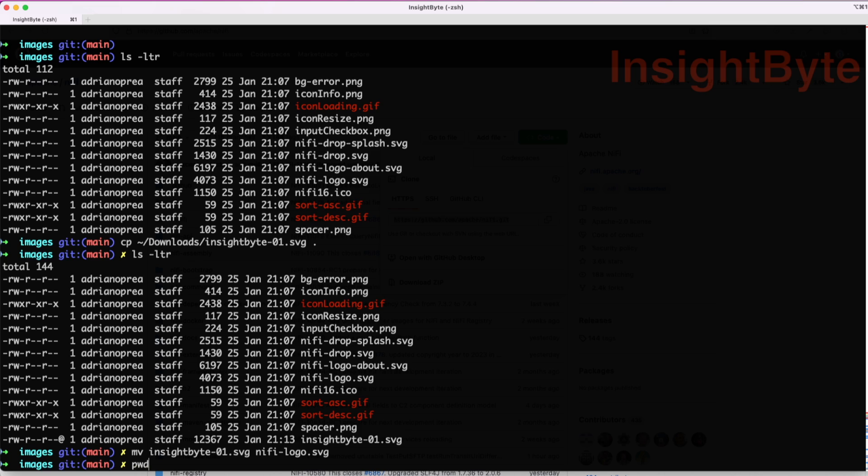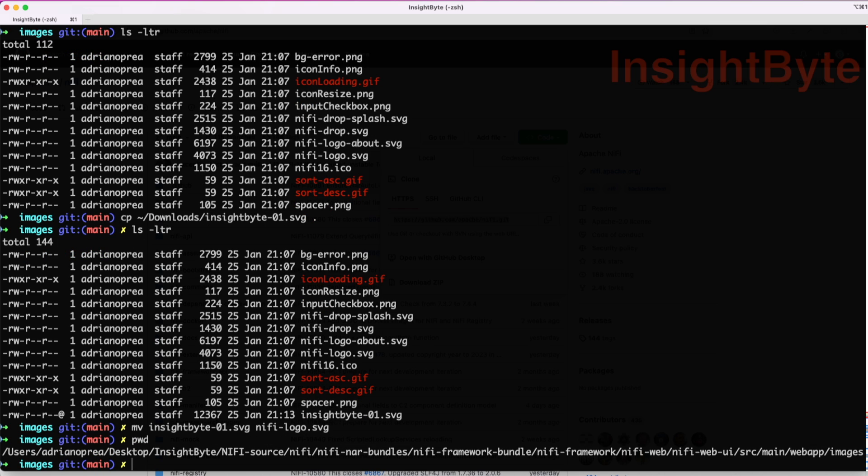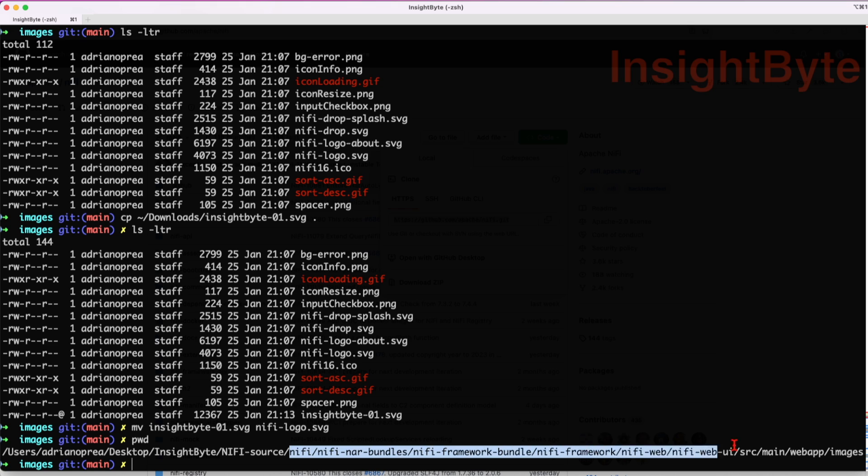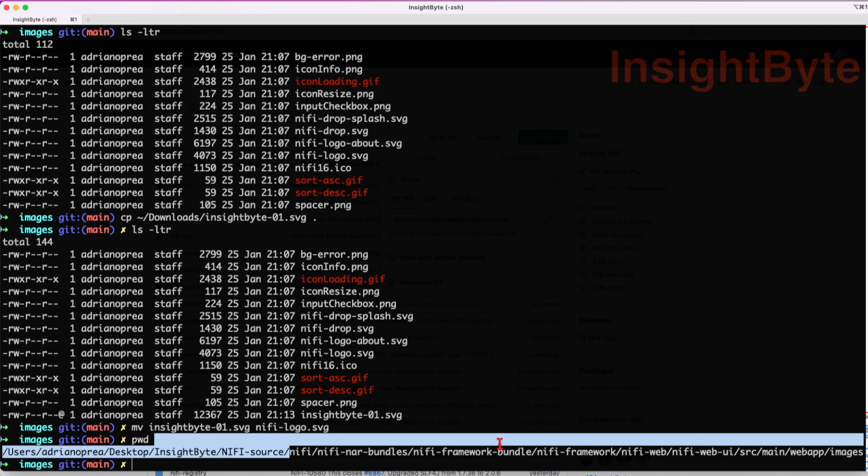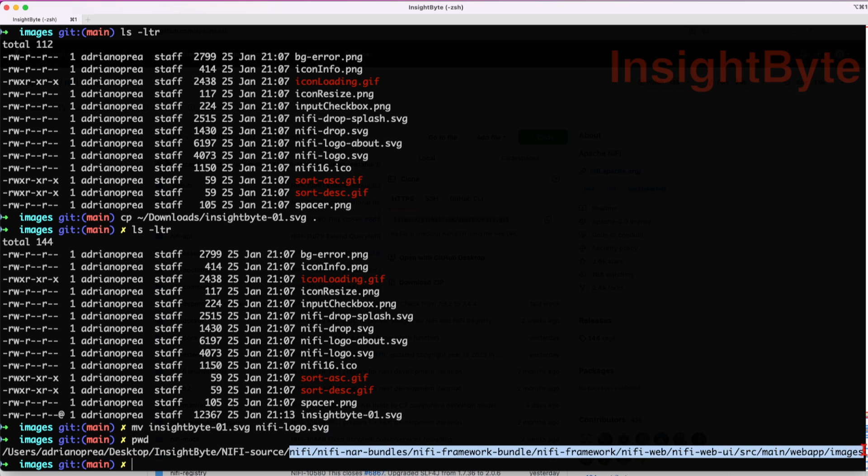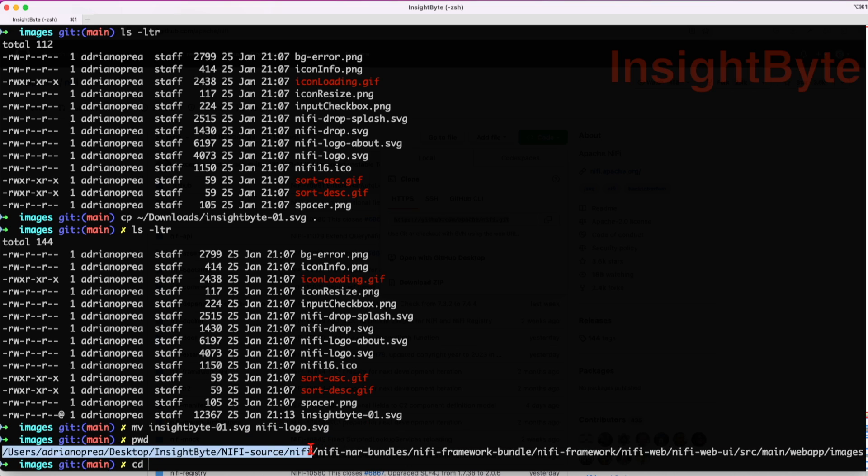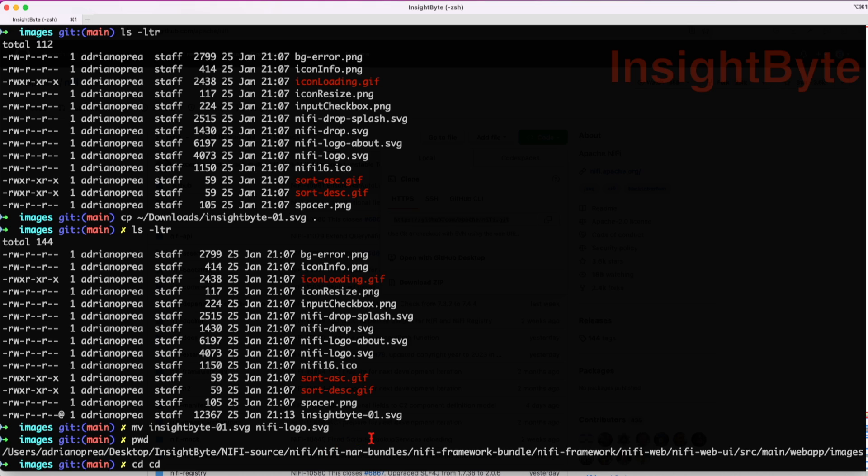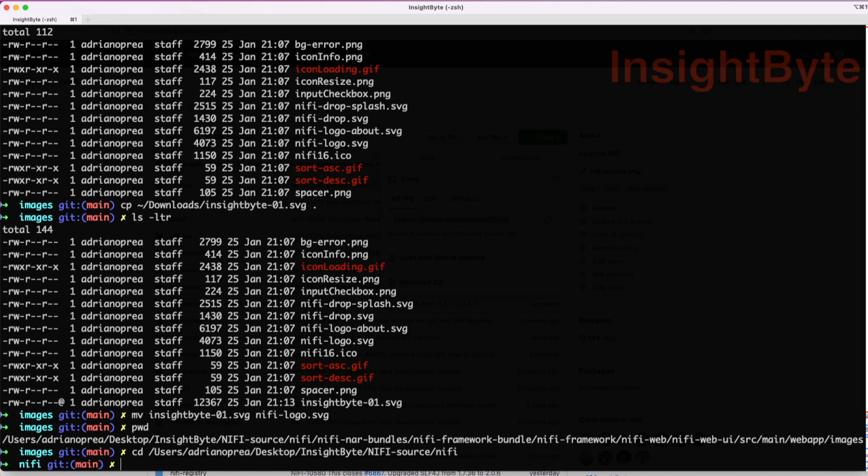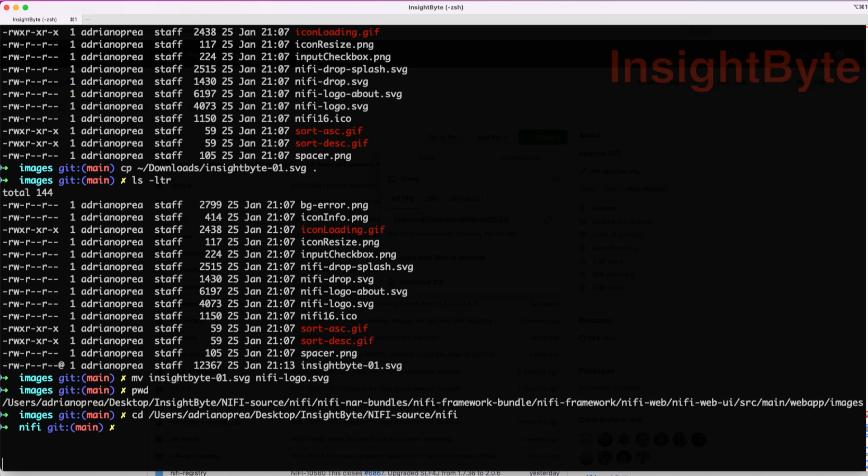Great! Now let's navigate to our main folder where we're going to run the Maven command. Copy the full path and navigate to your NiFi source NiFi. Right now this is where we are, we're going to navigate back to the source of our code, so NiFi source NiFi.